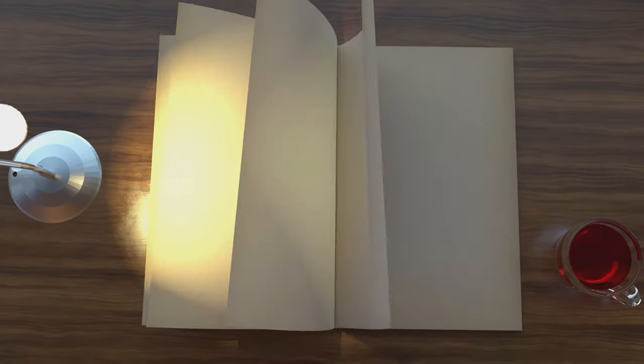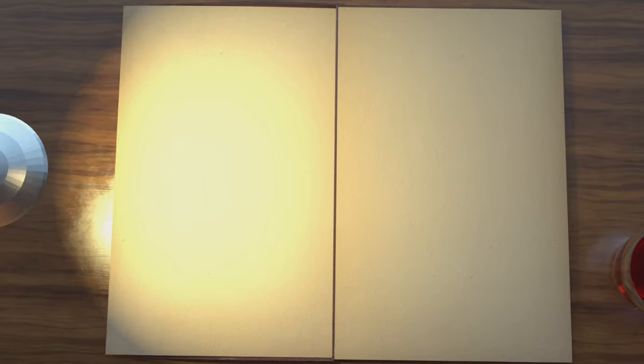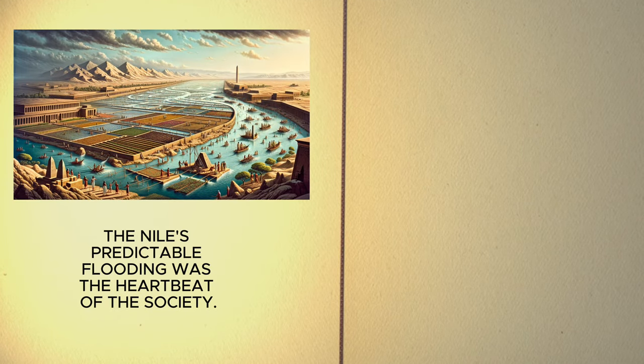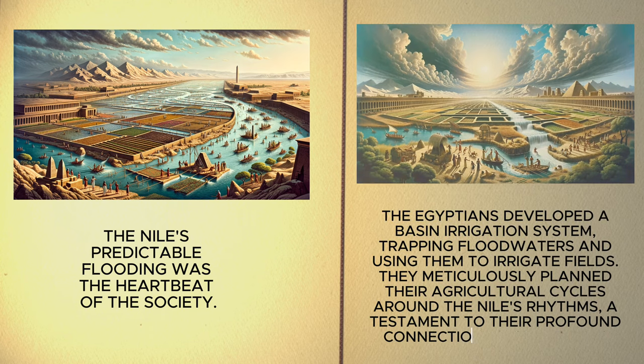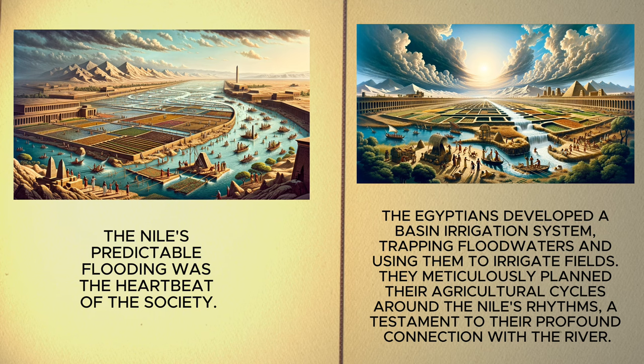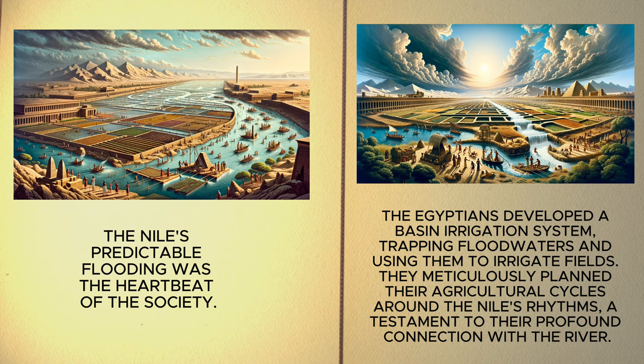Meanwhile, in ancient Egypt, the Nile's predictable flooding was the heartbeat of the society. The Egyptians developed a basin irrigation system, trapping floodwaters and using them to irrigate fields. They meticulously planned their agricultural cycles around the Nile's rhythms, a testament to their profound connection with the river.